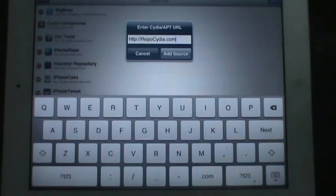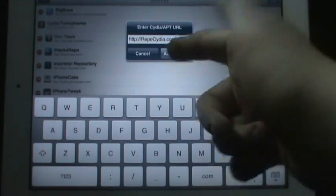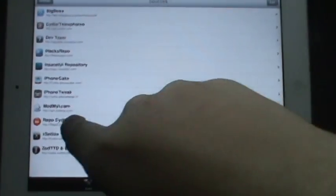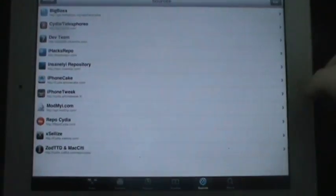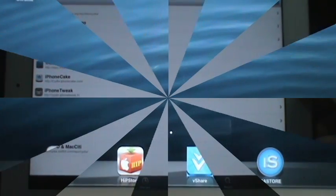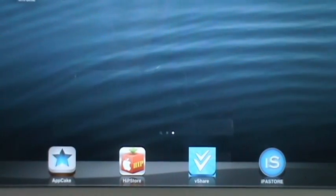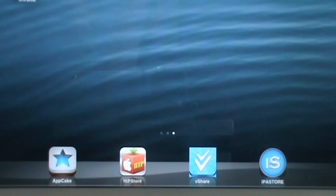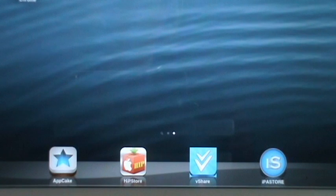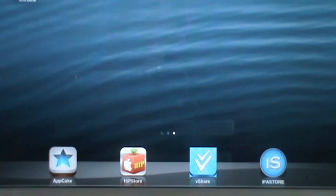Go ahead and add the source. I already have it so I'm going to cancel and show you that I have it. It's right here - Repo Cydia. You can go to the search tab and search these applications up that I'm about to show you. There's all four of the applications that will get you free applications and the alternatives to Installous, because Installous is no more if you guys haven't noticed yet.